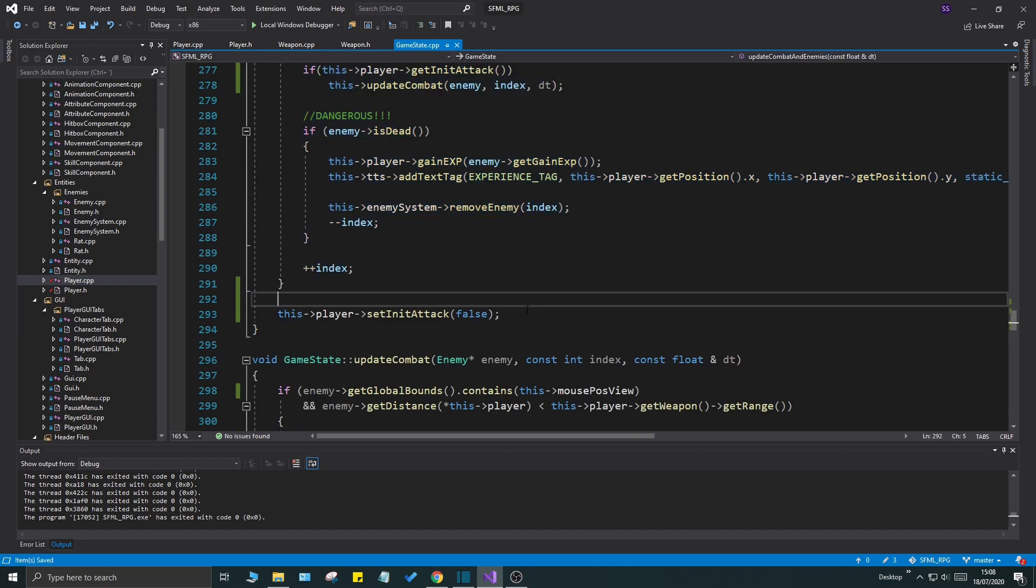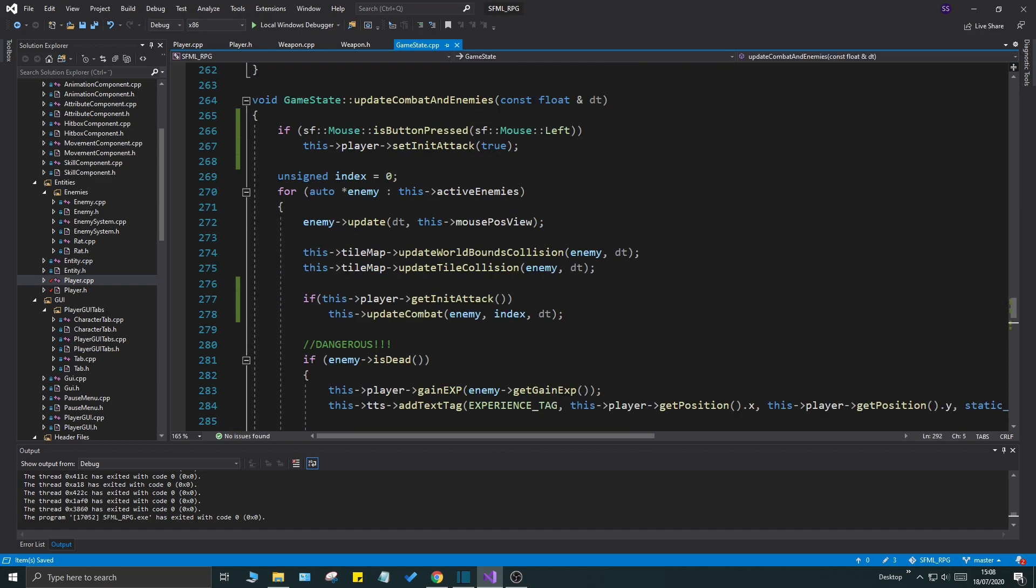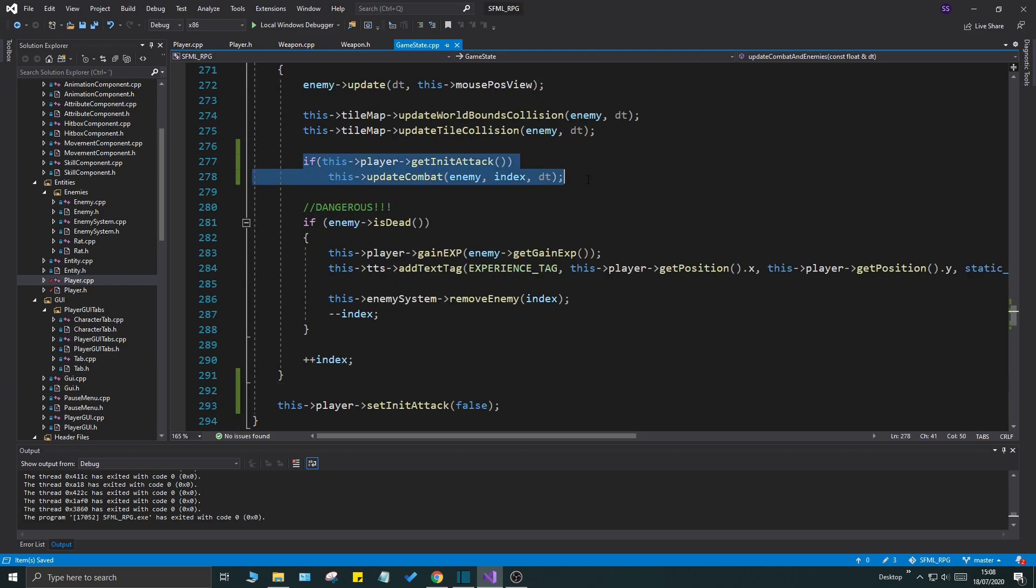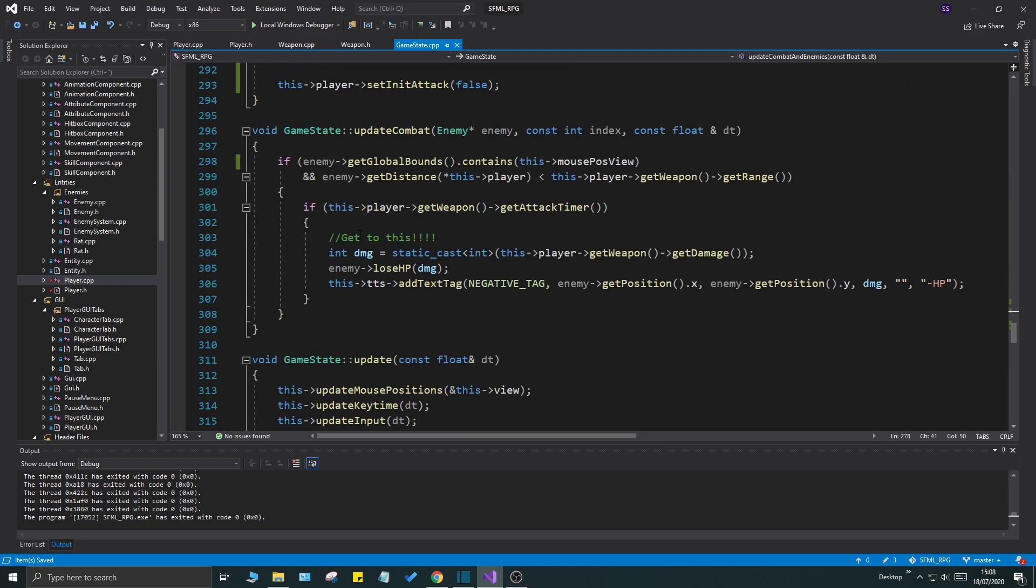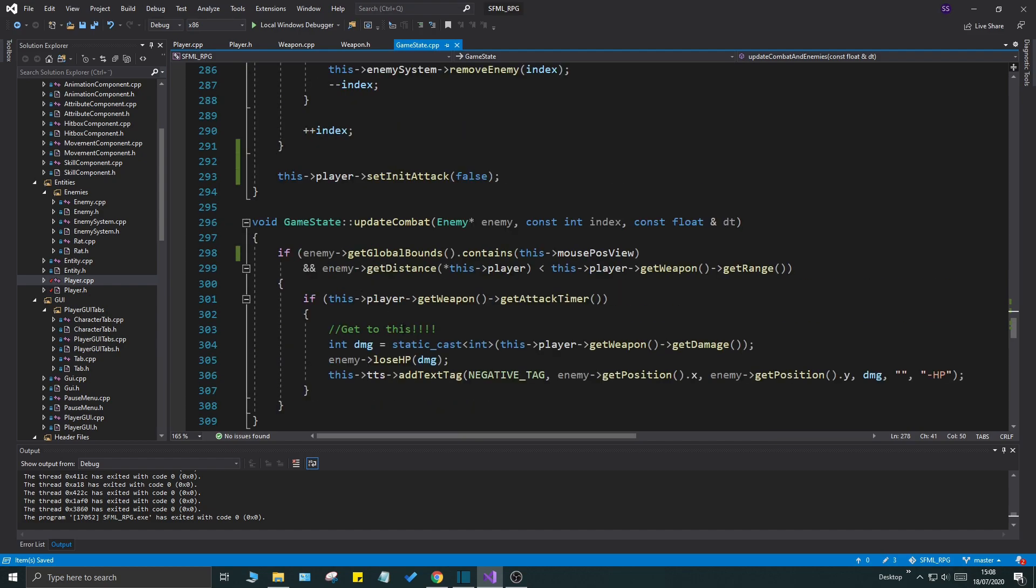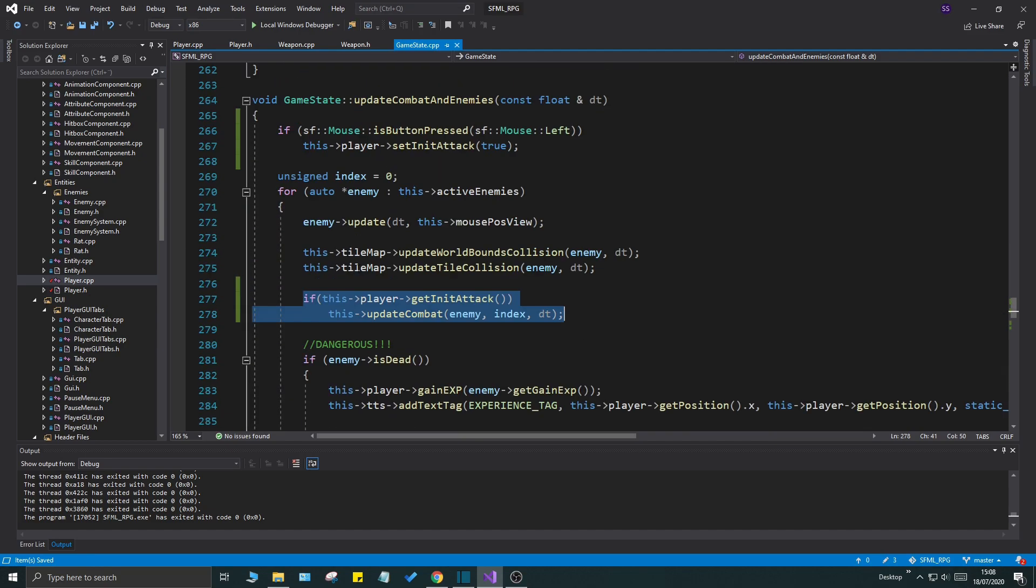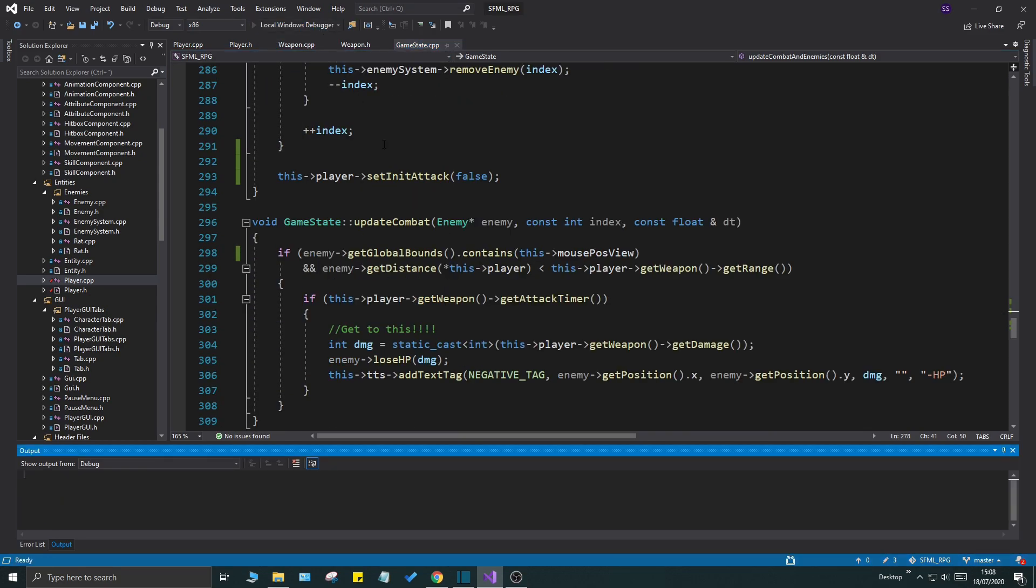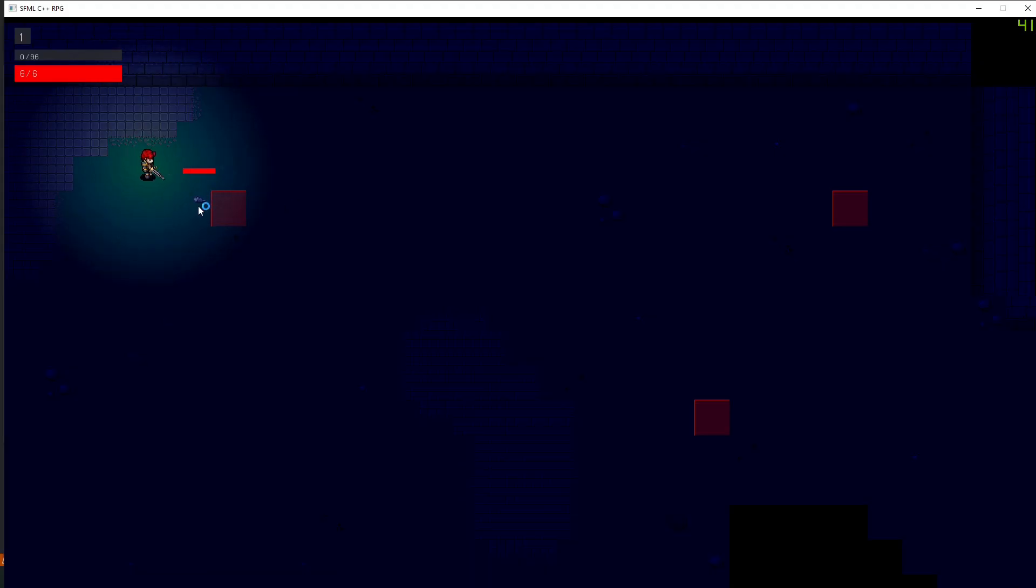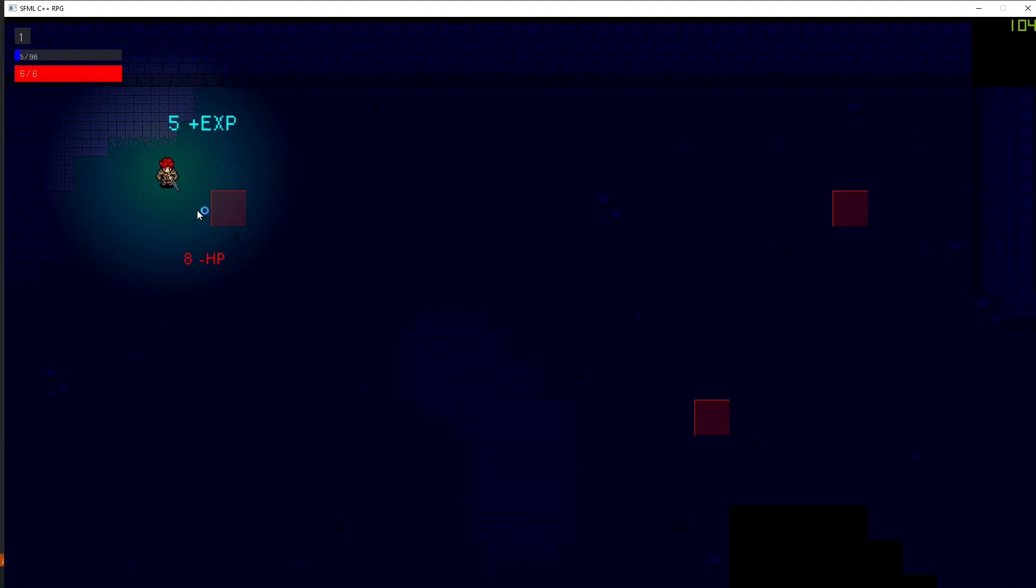But what we have to do is then we have to outside here always set this player init attack to false after each loop. Whenever this loop is done, we need to set it to false so we can do that again. This is a little more of an optimization as well because we won't update the combat with this specific enemy or any enemy until we have actually initiated an attack.